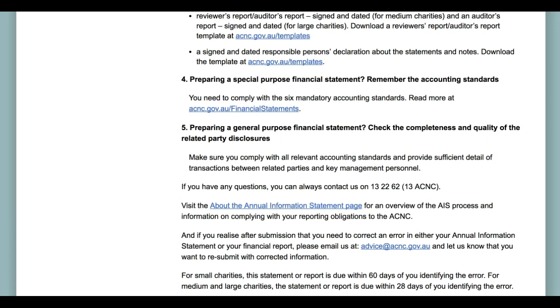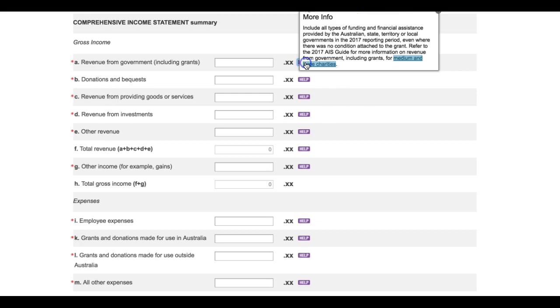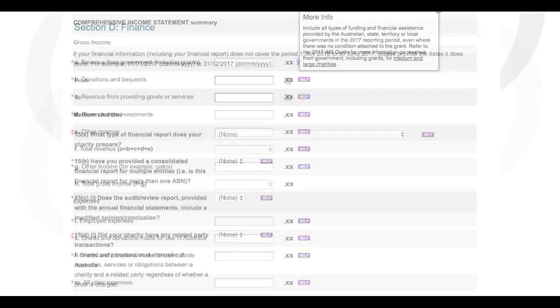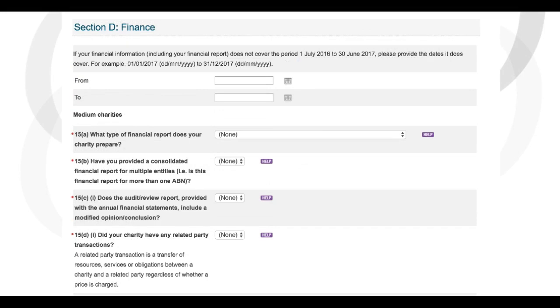Finally, we have extensive help text within the Annual Information Statement form itself. It can be accessed by clicking on the help boxes scattered throughout the form. Now that we've covered the preliminaries, let's get back to the top of Section D and start working through it. For medium and large charities, question 15 is a little more involved than the corresponding question for small charities. It is important that charities ensure they have the information they need on hand to answer these questions.